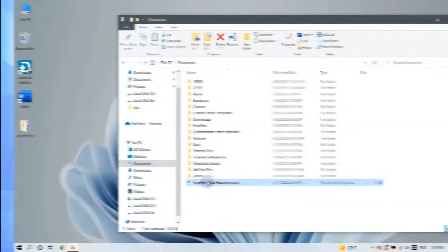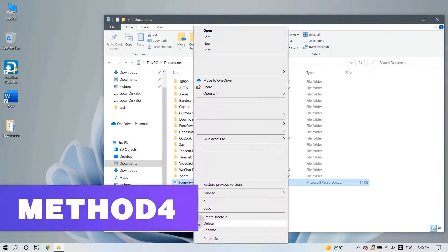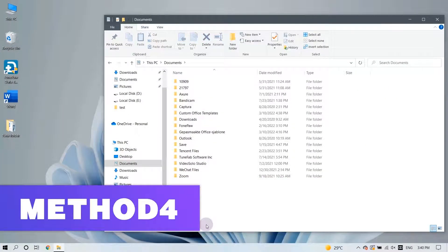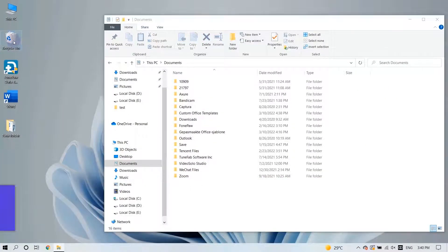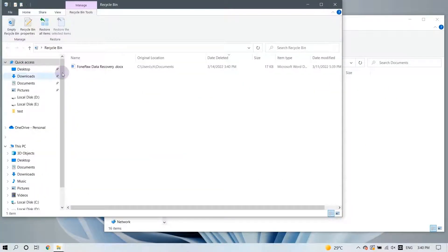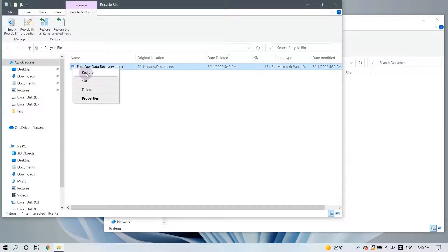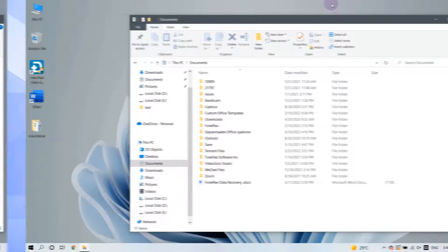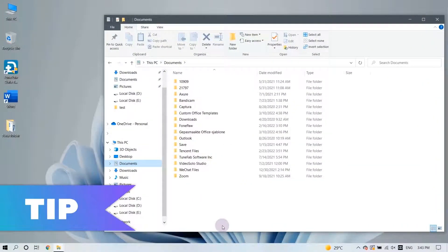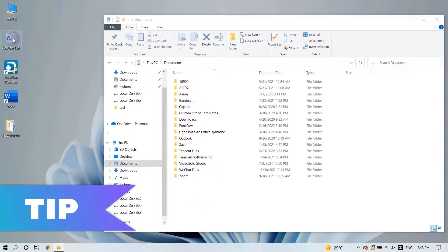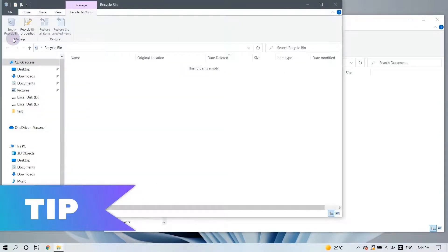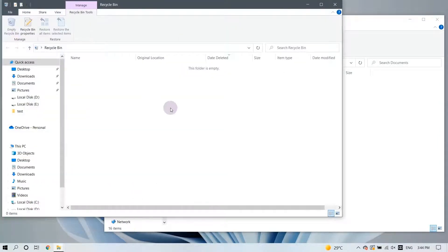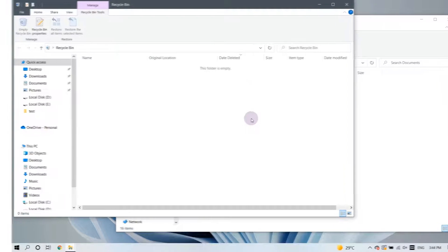If you accidentally delete a Word document, you can retrieve it directly from the Recycle Bin on your desktop. But if you can't find the lost files in the Recycle Bin, you know, you can't find anything if you emptied the Recycle Bin.